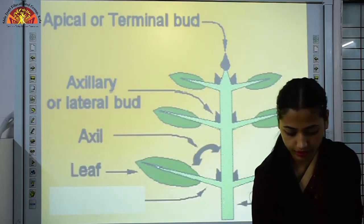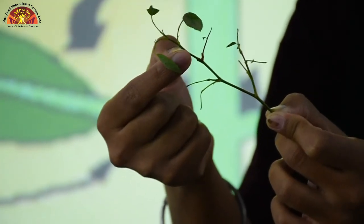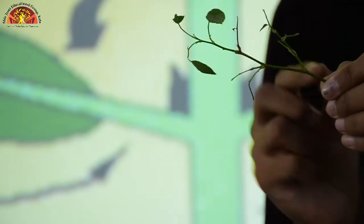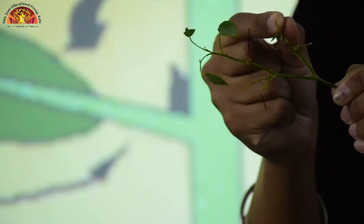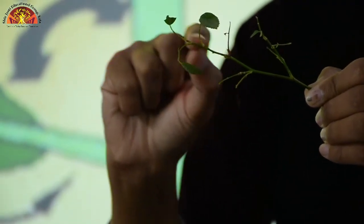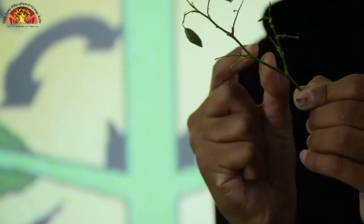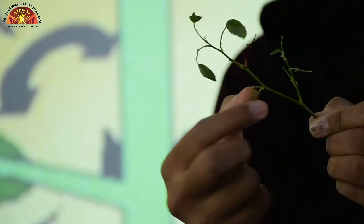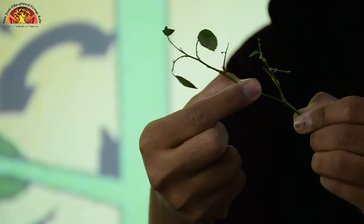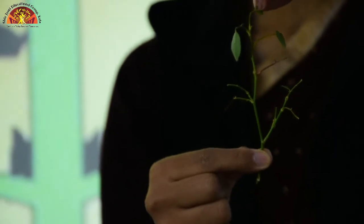Now identifying these parts on an actual plant: a node is where a branch arises from the stem, and there can be many nodes on one stem. The region between two nodes is the internode. The bud at the very top of the plant is the apical or terminal bud.